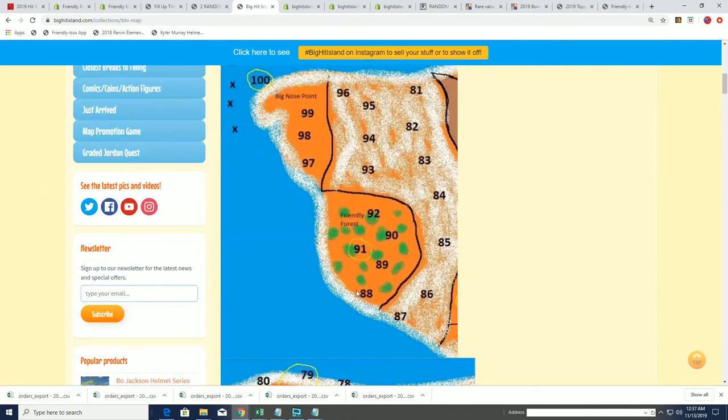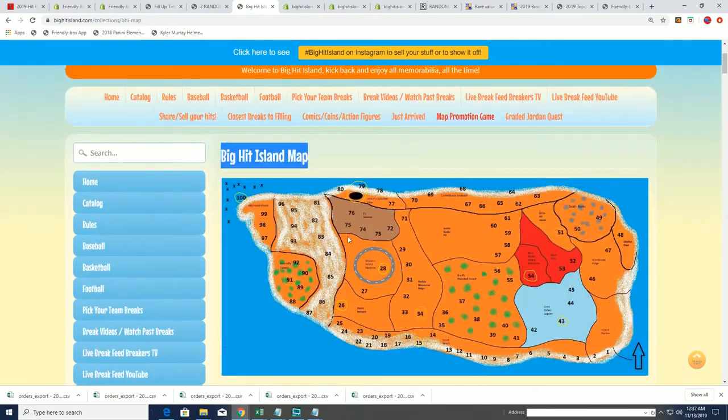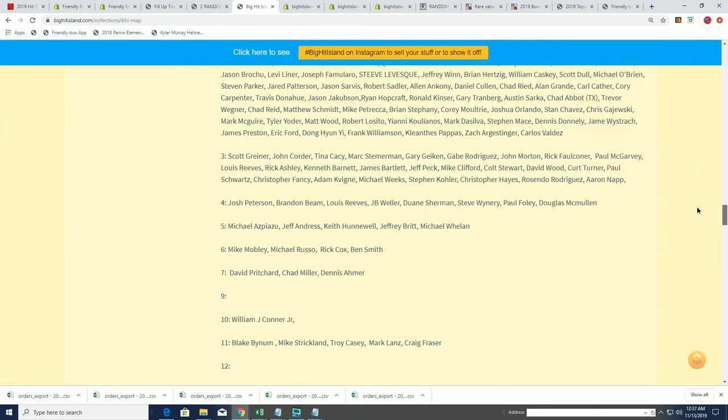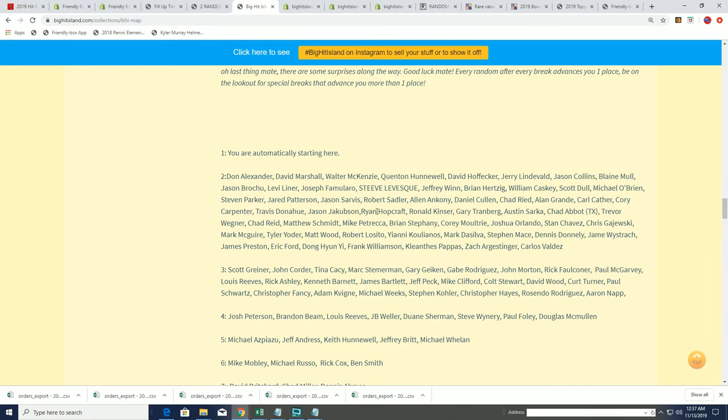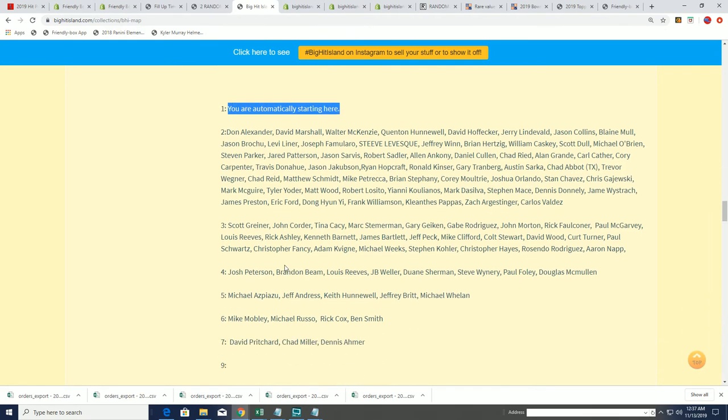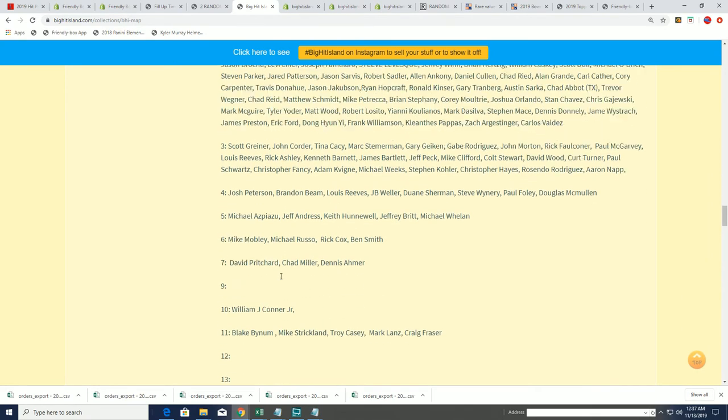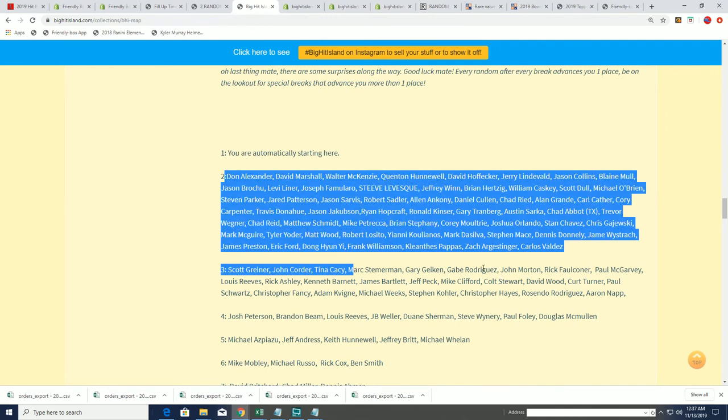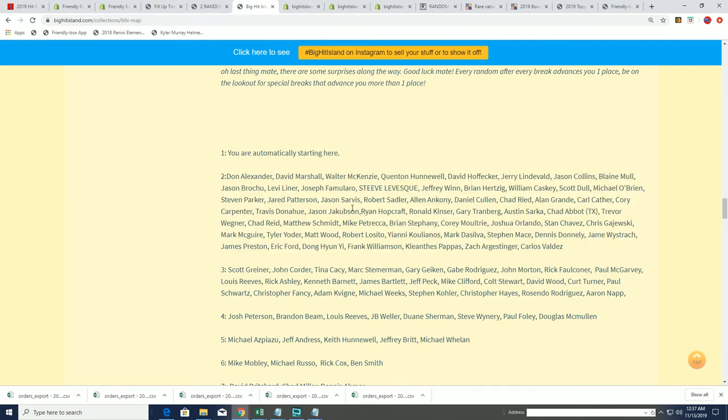All right, so there's all kinds of different things you can win on the Big Hit Island game board. You move, you start off here and you start moving along the spots. Sometimes you can get qualified to win a prize that way. Isaac, you actually are on spot number two already, so you can be on spot number three.